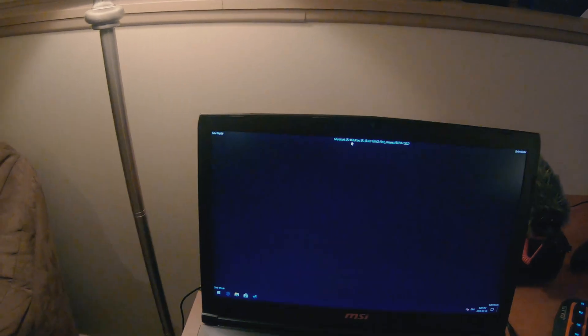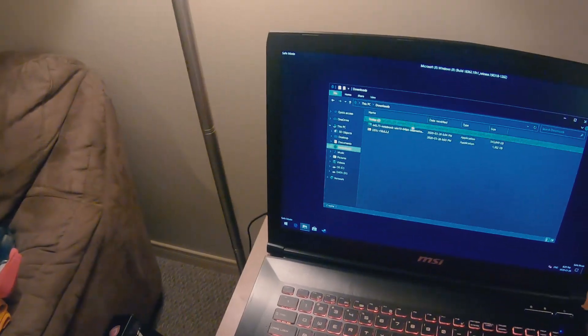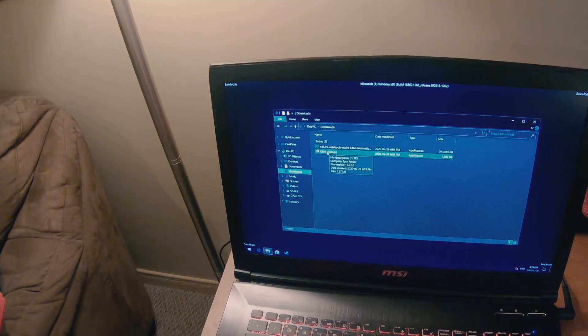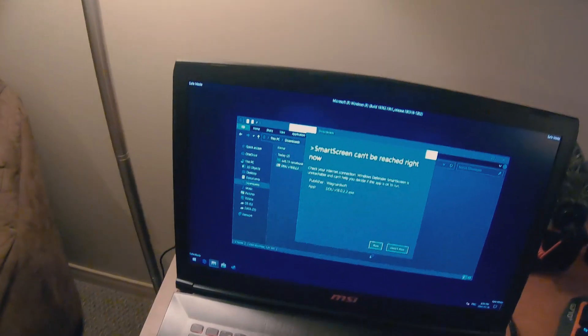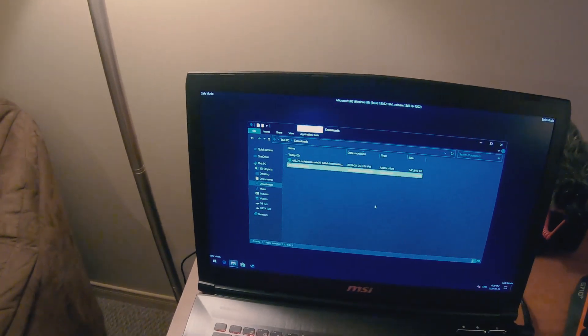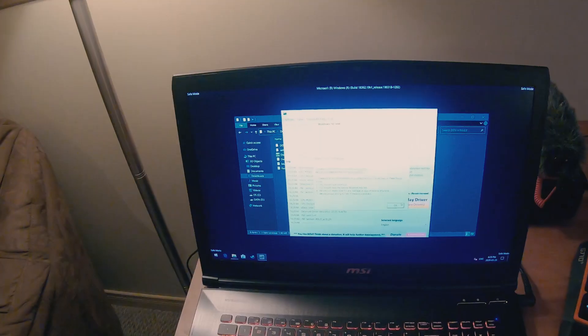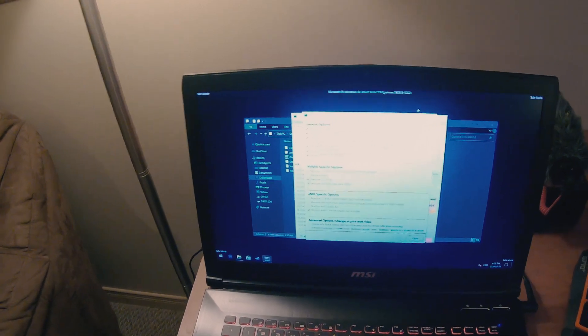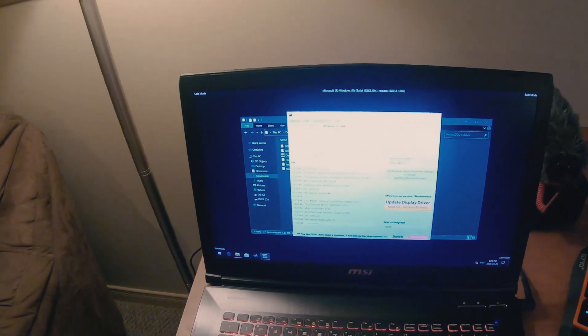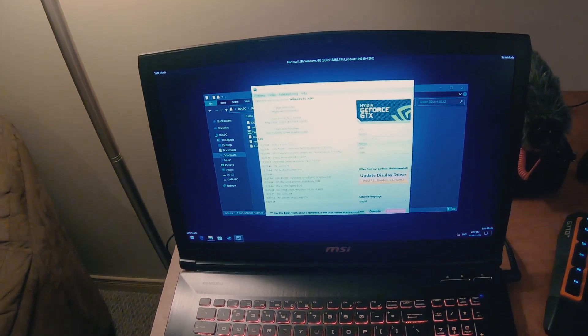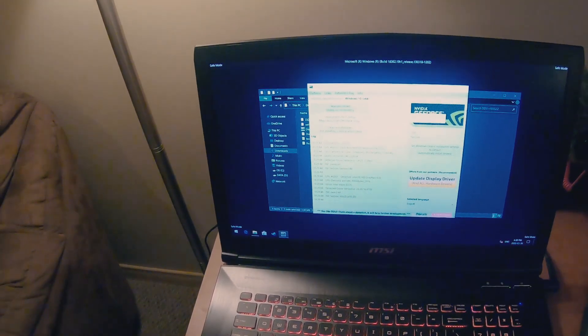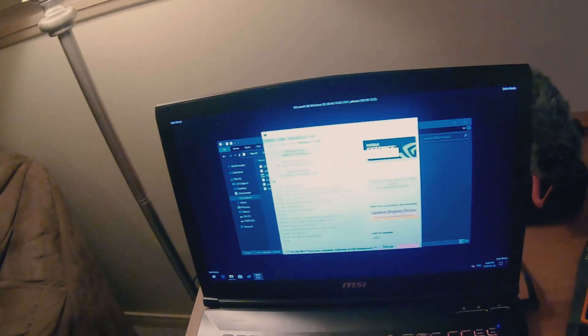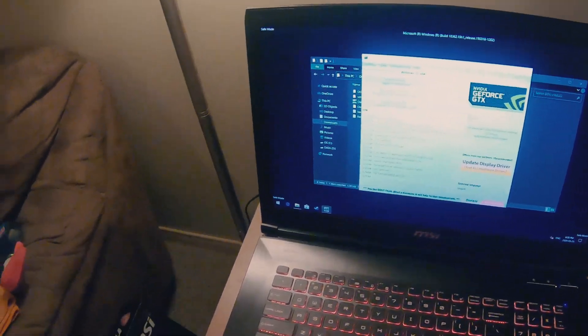So we are in safe mode and now we need to use a display driver uninstaller. So this is 18.0.2.2. We're gonna run it. We're just gonna extract it to downloads here and now we're gonna run this. We can just close that, leave all the default settings. So we want to go to GPU and Nvidia, it already knows. So now we want to clean and restart. So that's going to remove all sources of the graphics driver and then restart the computer back to Windows, which is exactly what we want.